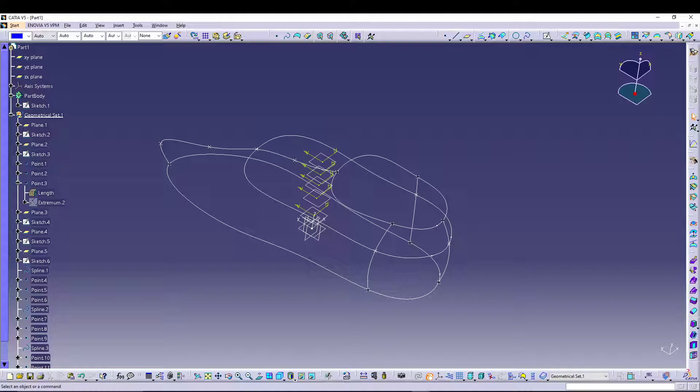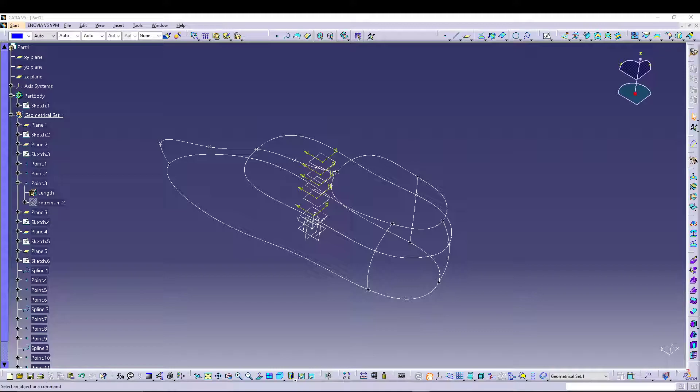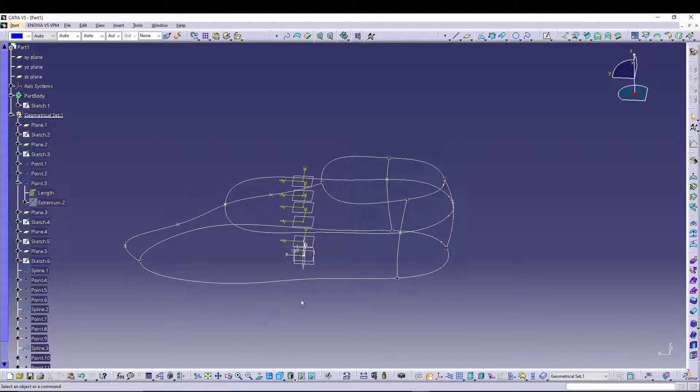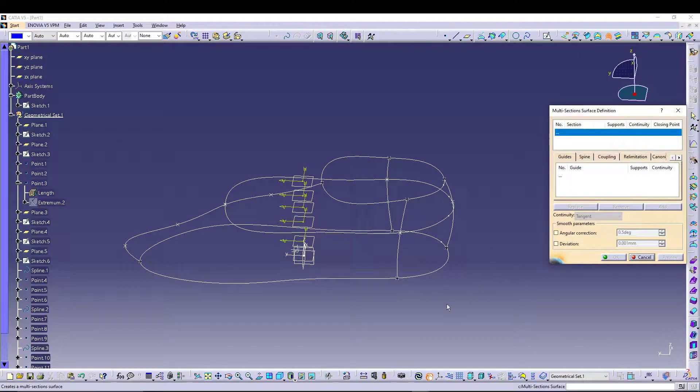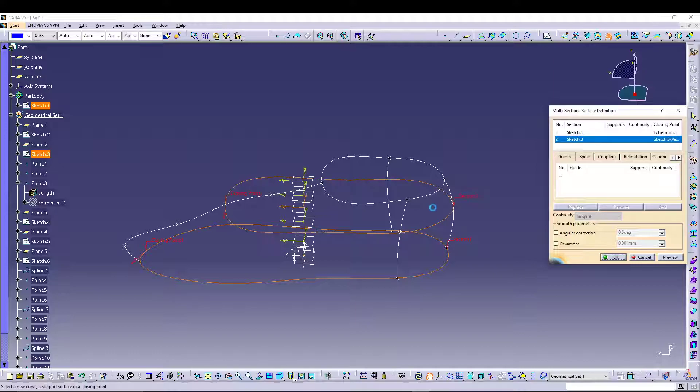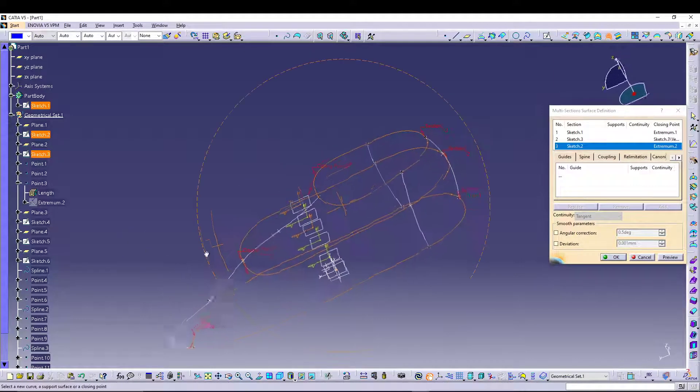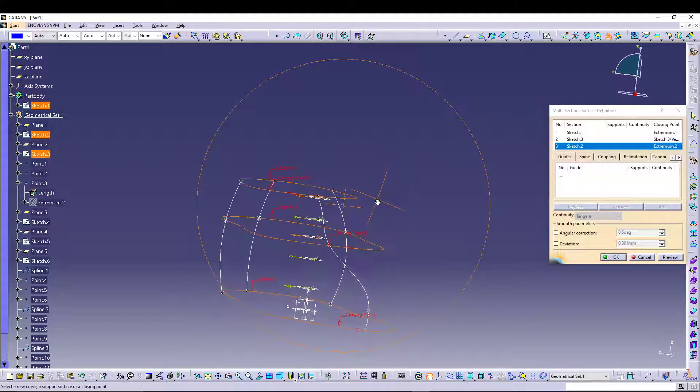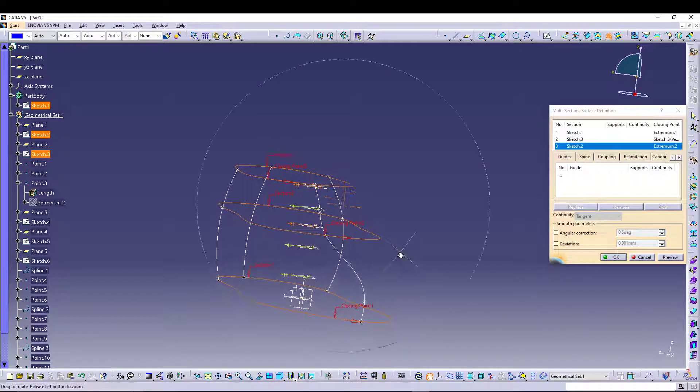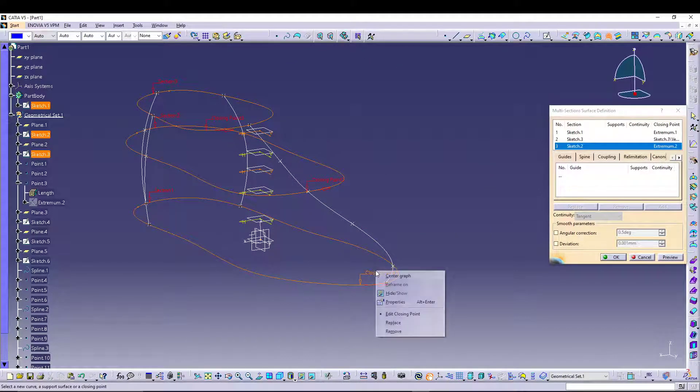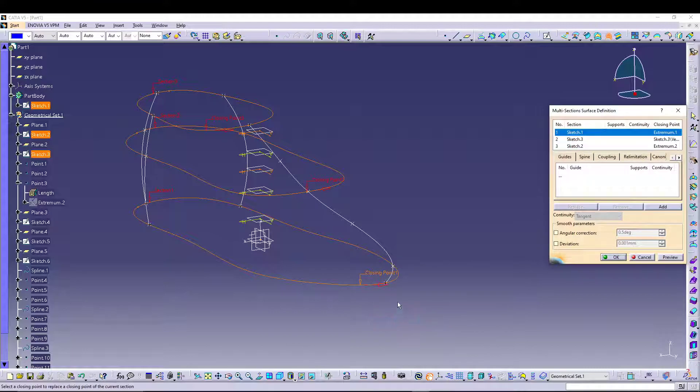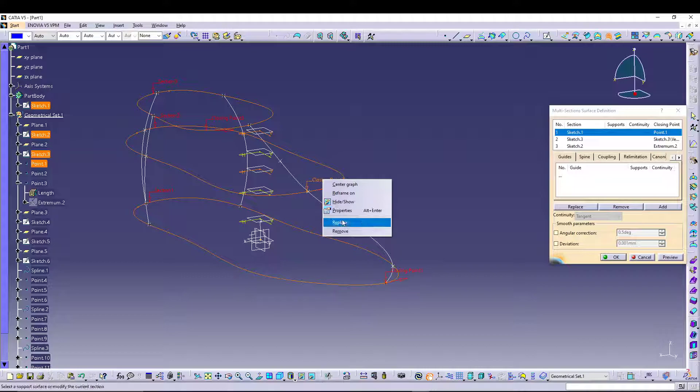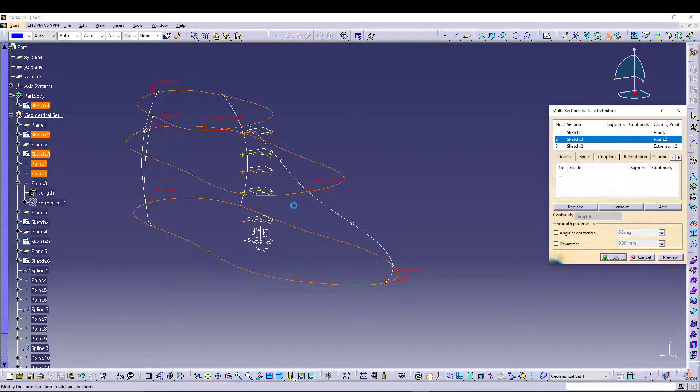Now from here we can go for multi-section. So let's go for a multi-section, select our sketch one, two, and three. Now mind here, we have to adjust the closing points so that they all are aligned. To do that we can right-click on this closing, replace with this point. Right-click on this closing, replace this point.